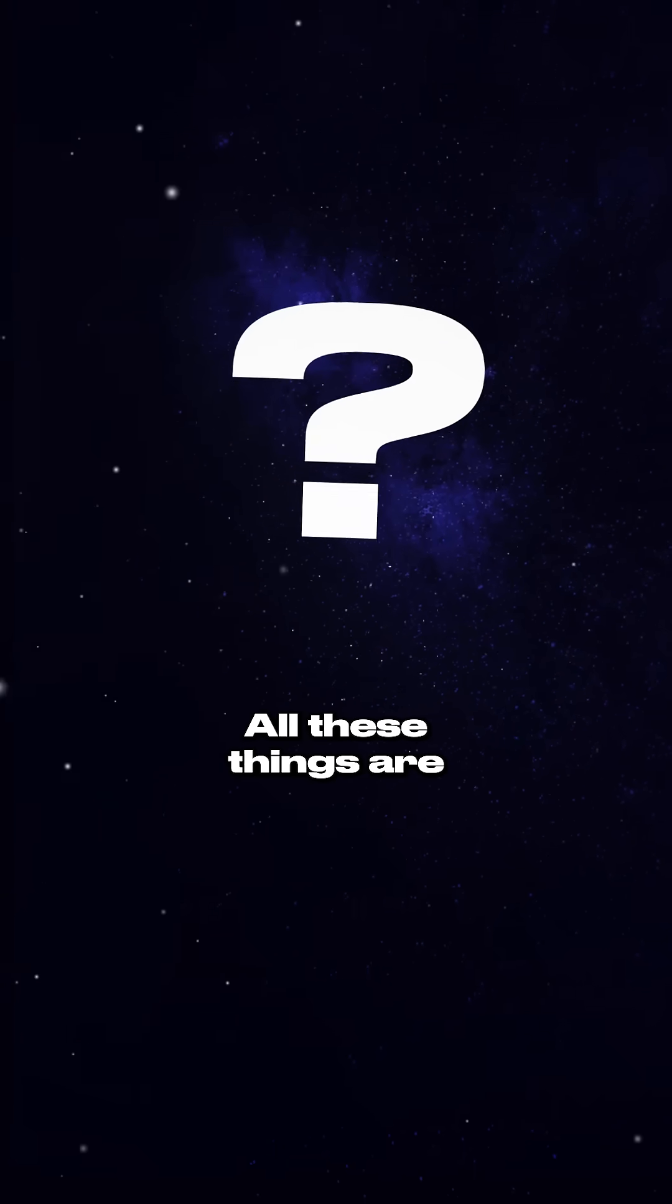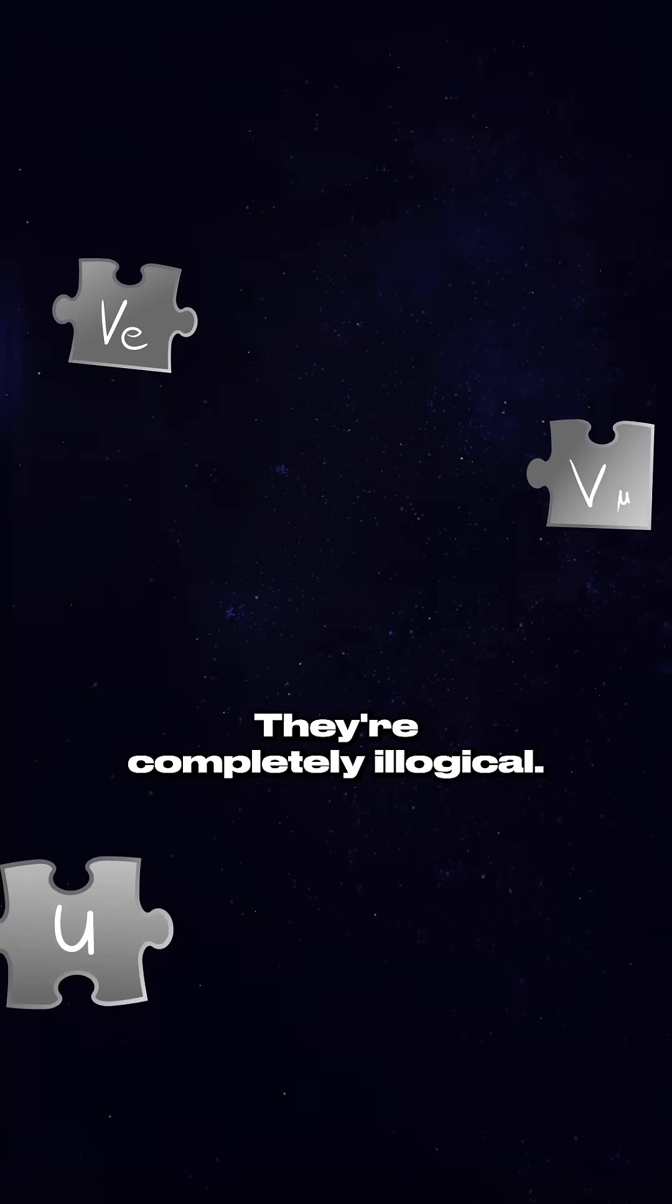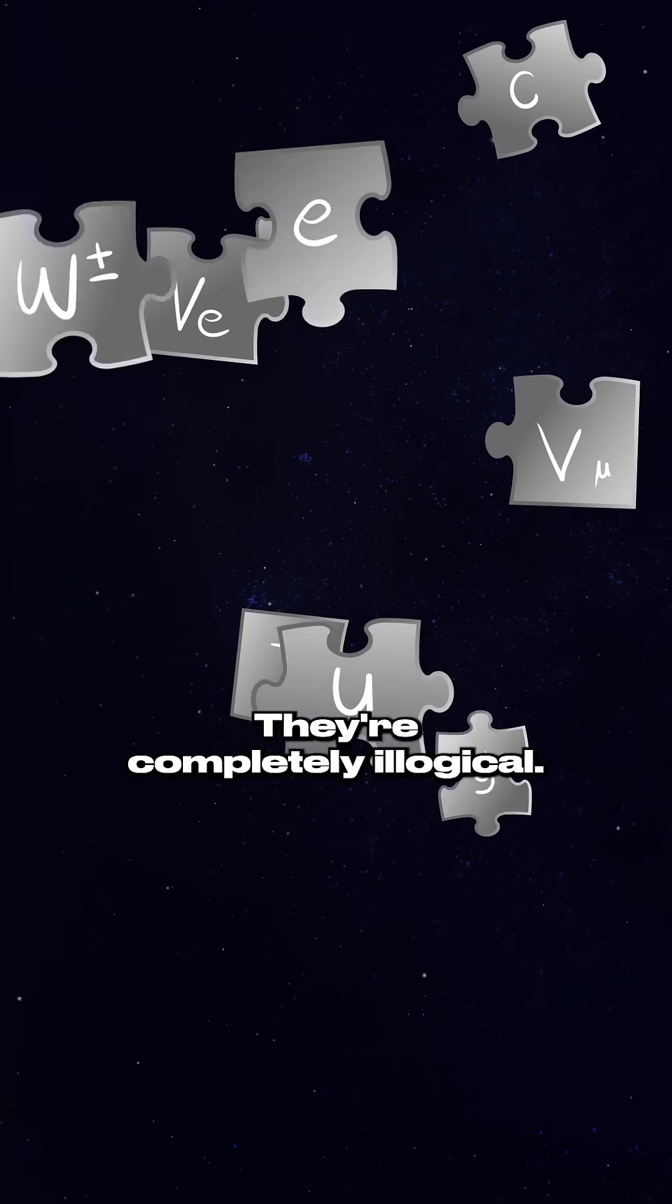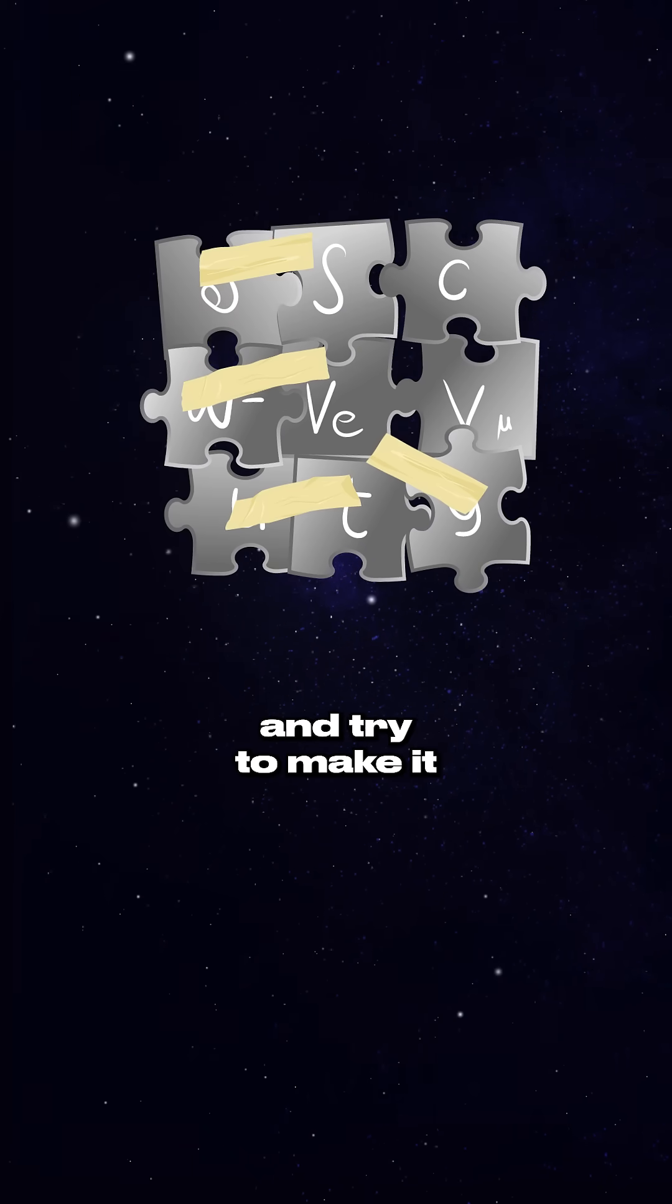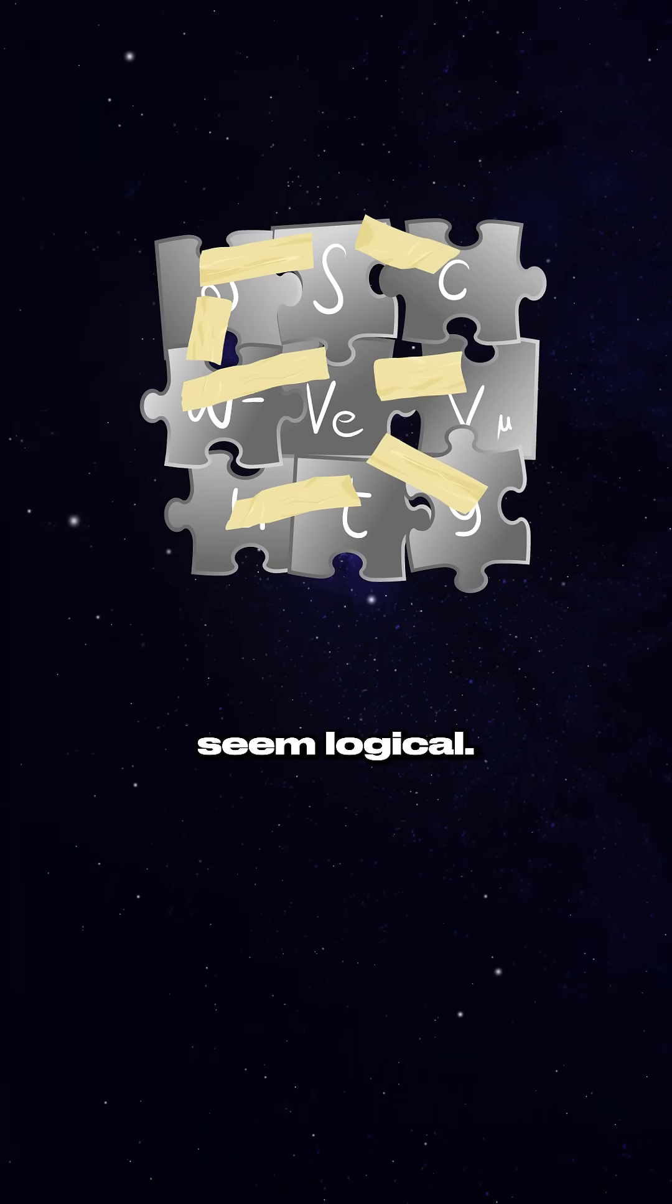All these things are standalone. They're completely illogical. And then they sort of tie them together and try to make it seem logical.